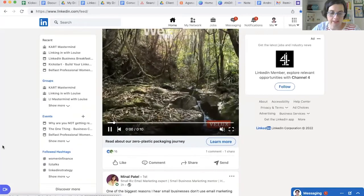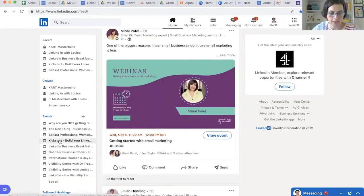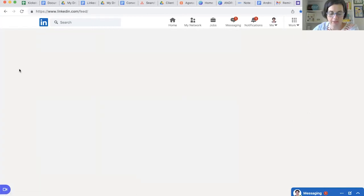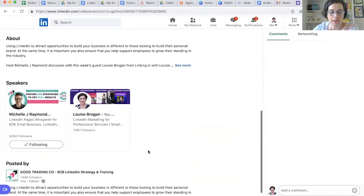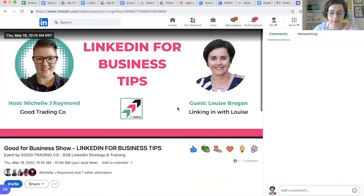So we'll look at some other events just to show you what that looks like to other people. There was the Good for Business show with my friend Michelle. We are going to be speaking on May the 19th about LinkedIn for business. And if we scroll down, you will see that I have accepted the speaking role — so it shows Michelle and it shows myself speaking in here.